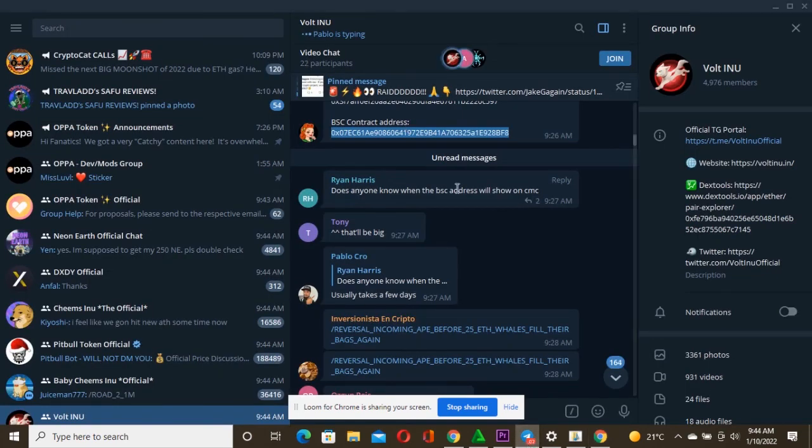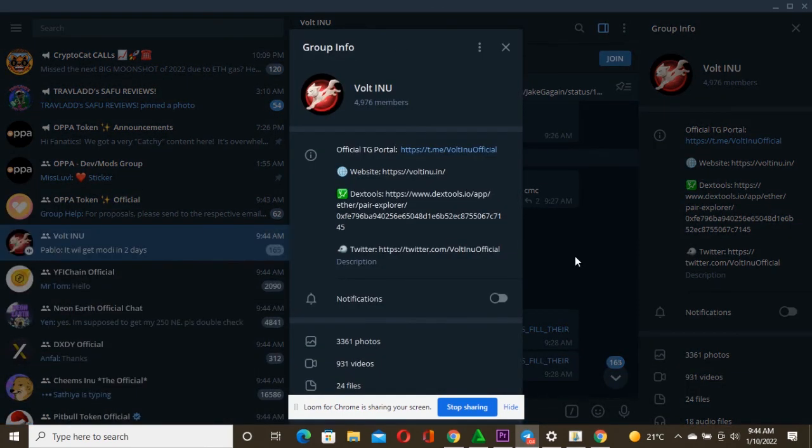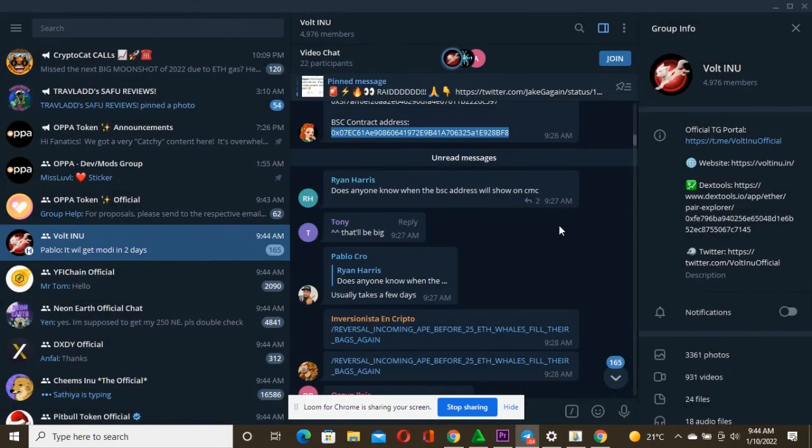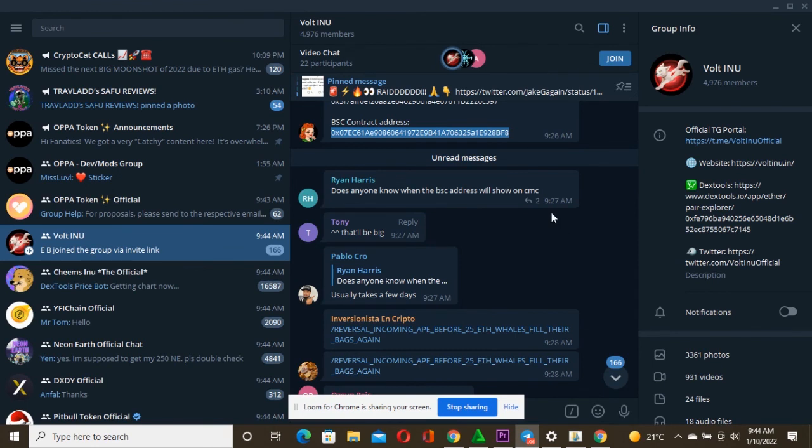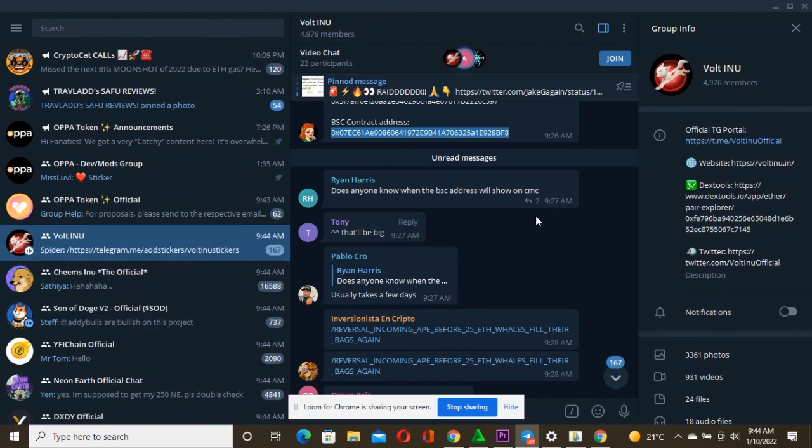Also before I leave, let me show you the Telegram community. This is just a massive, massive, massive and very active community. This is their community with about 4,976 people. So just go there and do your own research. Go there to Telegram and find every information that you want to find out about this project before you buy it.